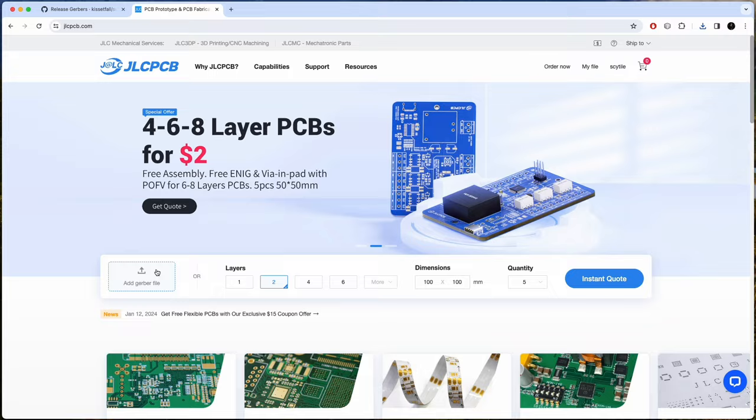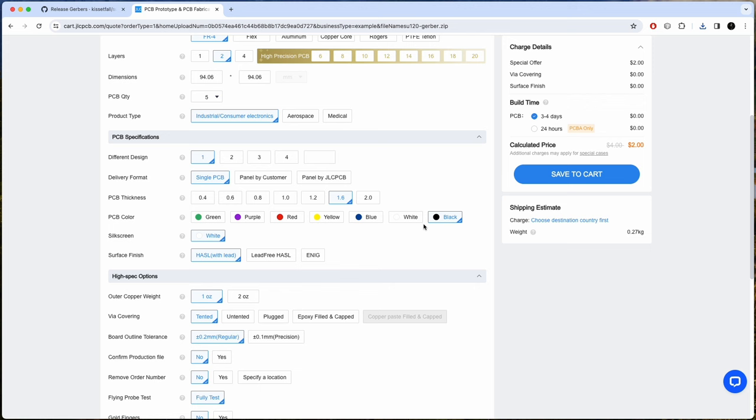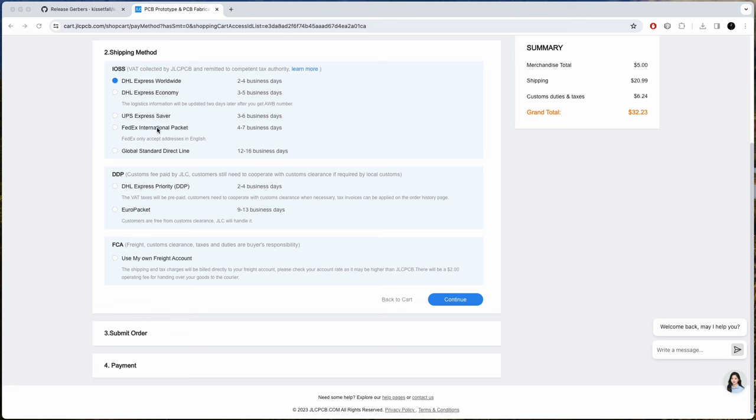The default settings should be fine. You may want to change the color of the boards, and I'm also getting the lead-free coating. The leaded coating is fine, so you can use that if you want, or get the gold one. Then just go through the checkout process. There are a lot of shipping options, and you can get your boards in a few days if you like, or save a few bucks with the slower option.